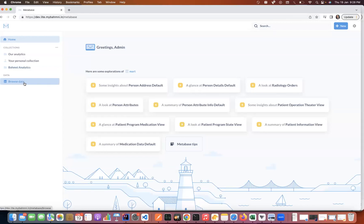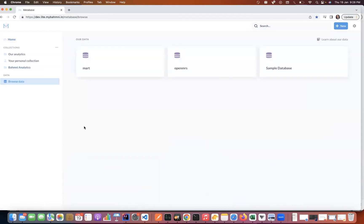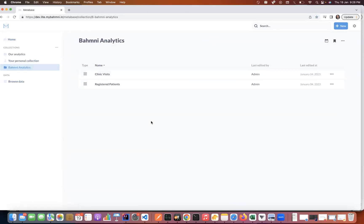If I go to the Browse Data section, I can find two DBs which we have configured for our Bahmni Metabase users, which is the Mart DB and the OpenMRS DB. We also have a sample collection present for our users having two pre-built reports so that users get a basic look and feel of how reporting looks in Metabase. You will get more insight about this in our demo.